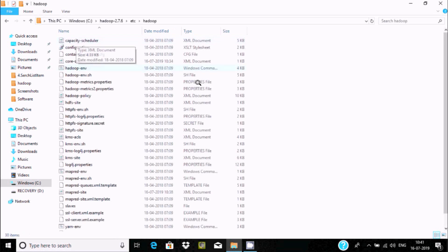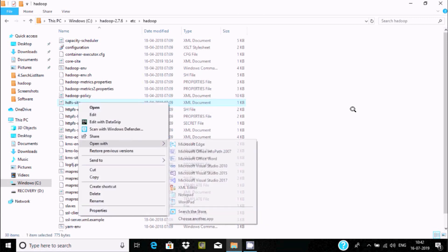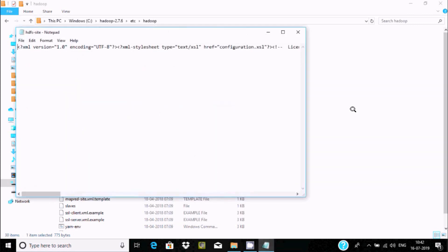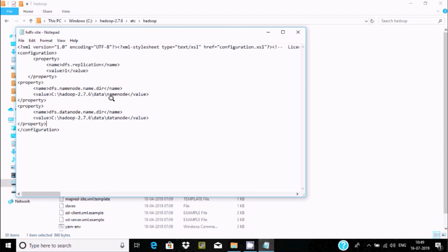Copy this directory location. In etc\hadoop, search for hdfs-site.xml and right click to open with Notepad. Press Enter and write code between the configuration tags. Add property tags: the name 'dfs.replication' with value '1', and the name 'dfs.namenode.name.dir' with the value pointing to C:\hadoop\data\namenode as the name directory location.